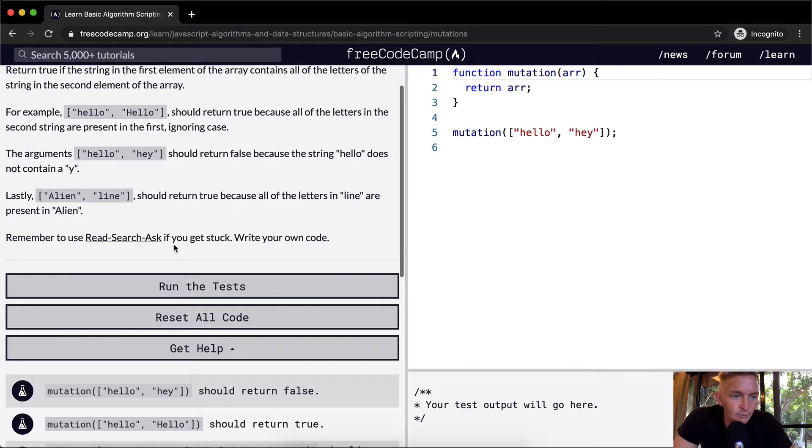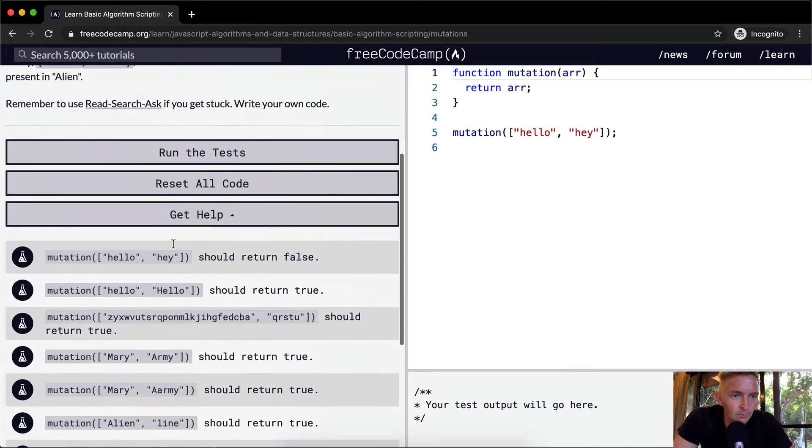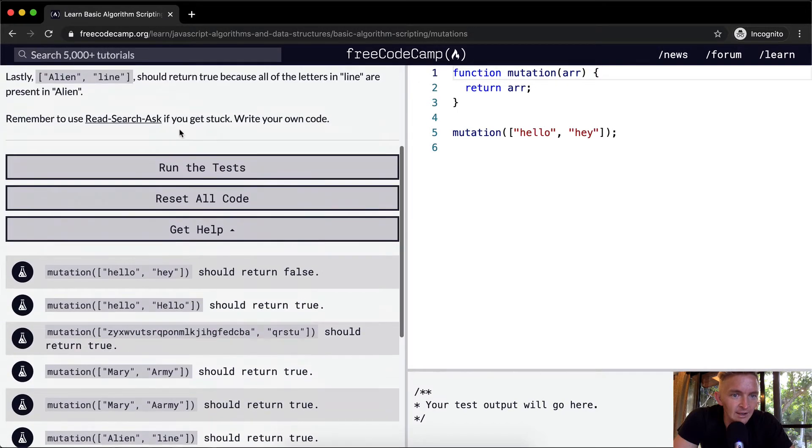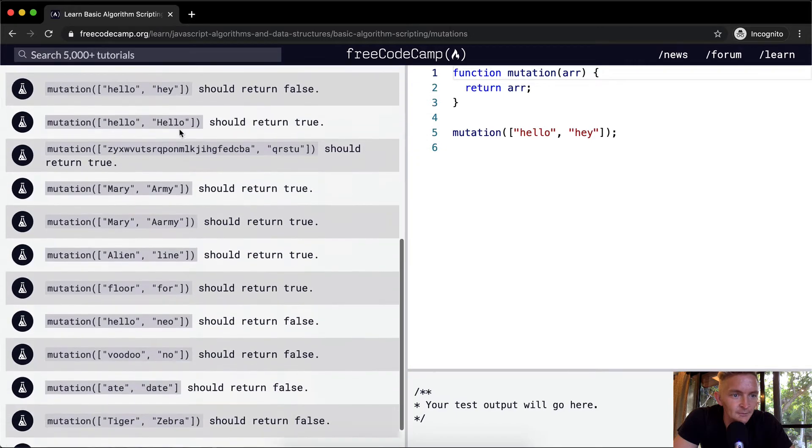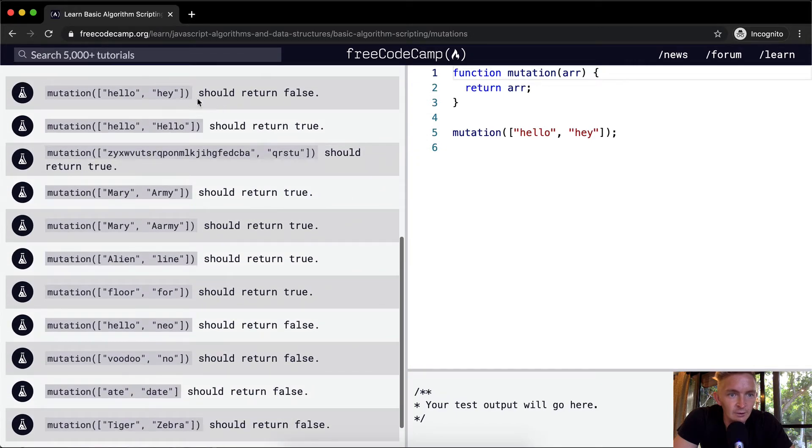Okay, so we want to read, search, ask if you get stuck. So 'hello' and 'hey' should return false.